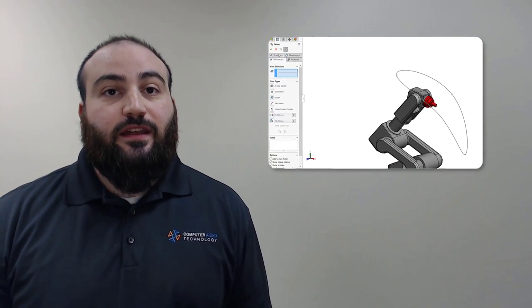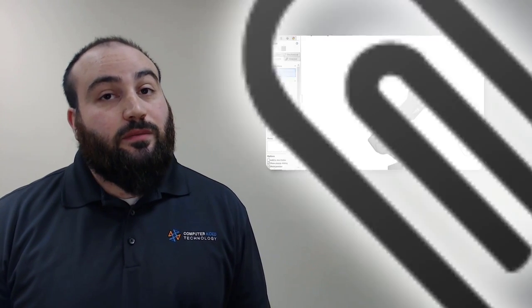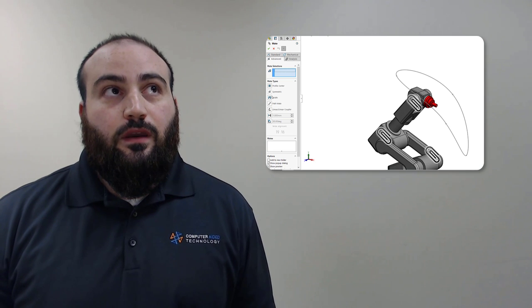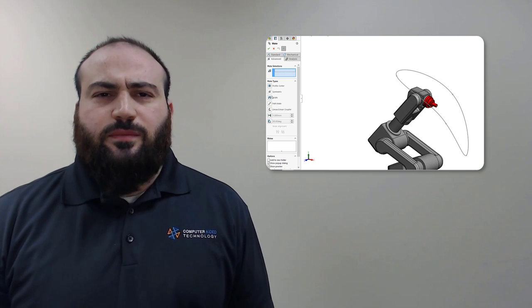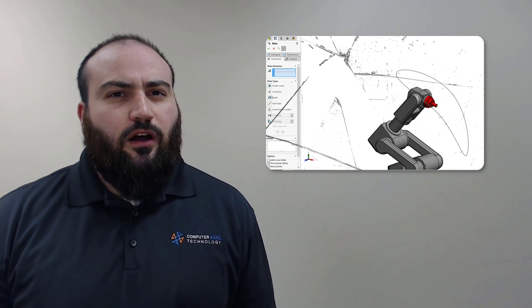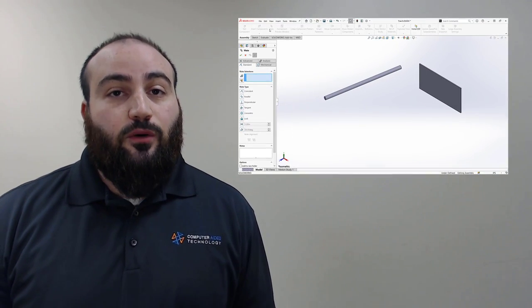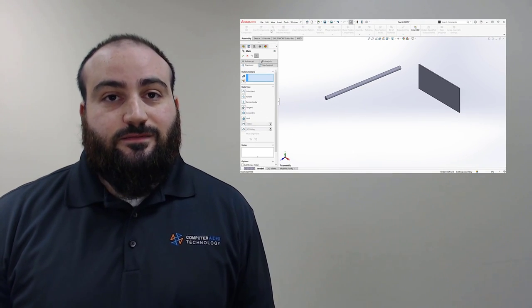All the mates we'll talk about here are meant to model complex relationships that otherwise would mean combining multiple mates, or simply not be possible at all. Understanding these mates and how to apply them will unlock new capabilities for the evaluation of your designs.